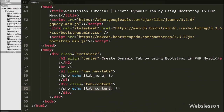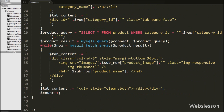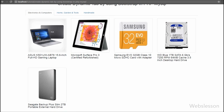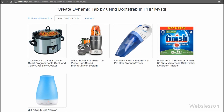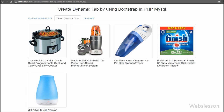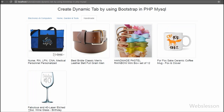We save the code and check the output in the browser. Friends, you can see three tabs on the web page and products displayed under the first tab. The tabs are generated from the category table and products of each tab are fetched from the product table. When we click on the second tab, we can see the products of the Home Garden and Tools category, with the Electronics and Computers products hidden. When we click the third tab, we can see the products of the Handmade category.